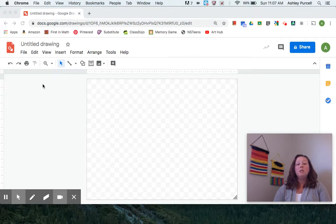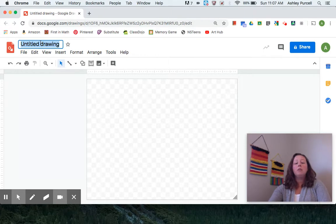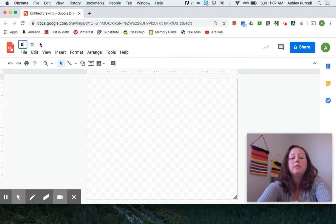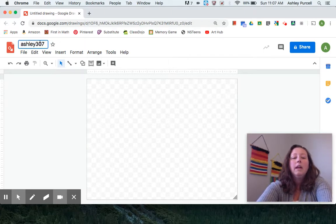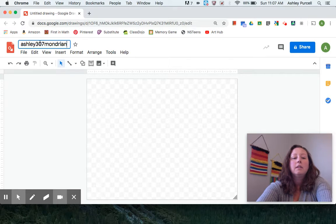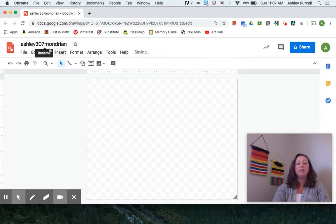Now the first thing we do is come up here to the title where it says untitled drawing, click on it, and then rename it with your first name, your room number, and the artist's last name. In this case it's Mondrian, and then you can click off of it and it saves it like that into your Google Drive.